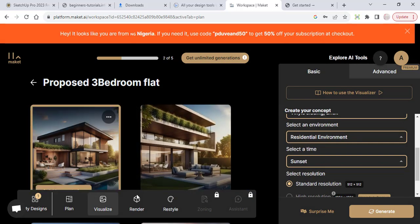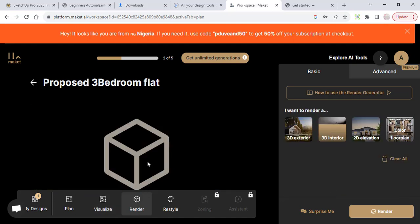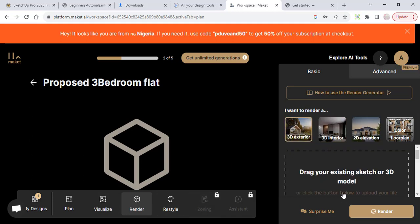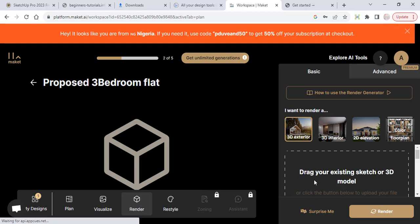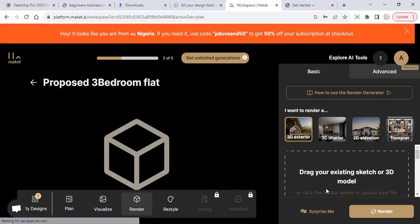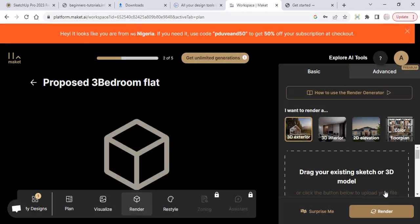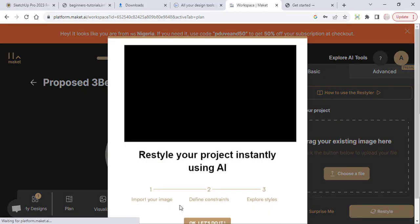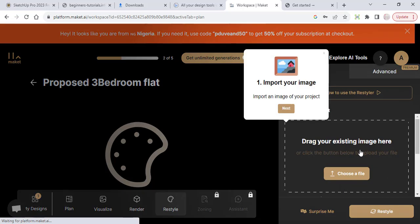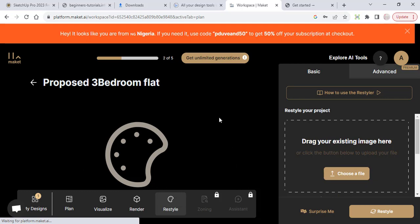Let's come to render. So here now in order for you to render you can drag your existing sketch or a 3D model. Isn't that interesting? Once you just click on it you bring it up here and you render it. It's as simple as that. You can also restyle. You drag an existing image here, you choose that image from your device and bring it up here and restyle it. Very interesting.